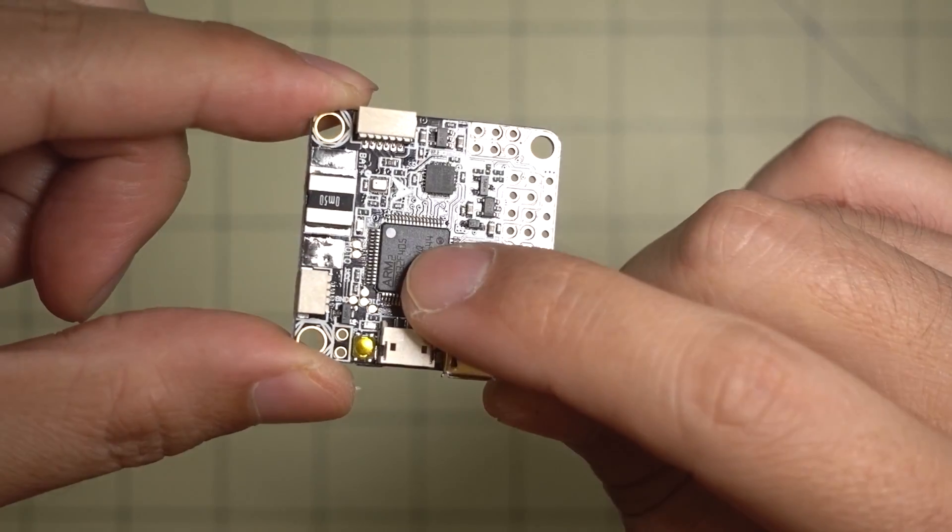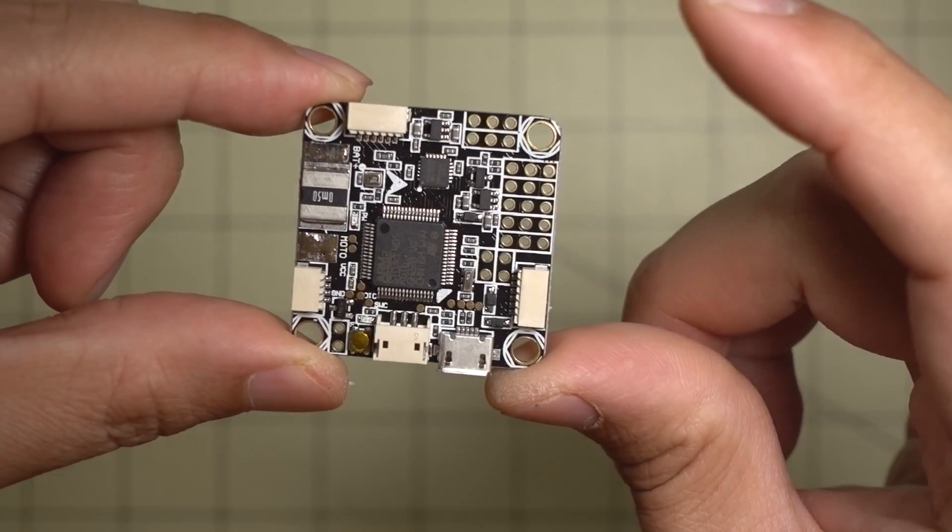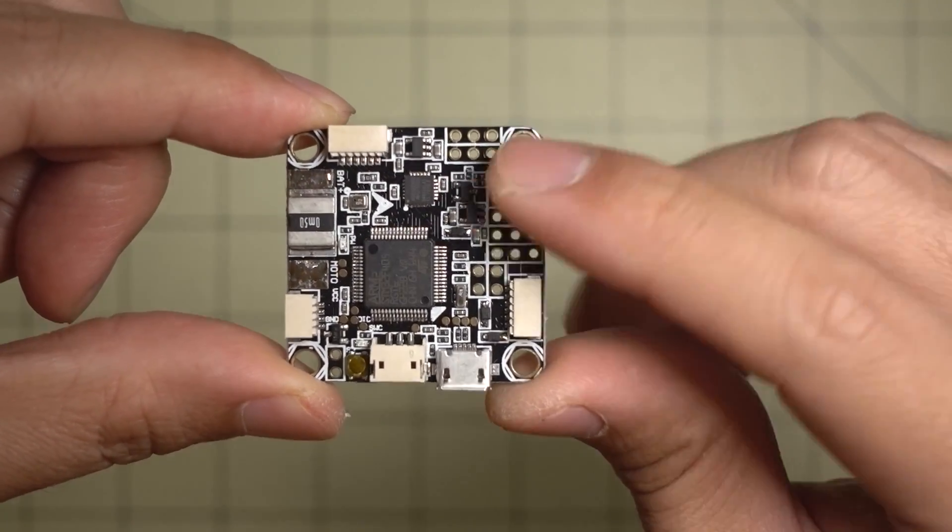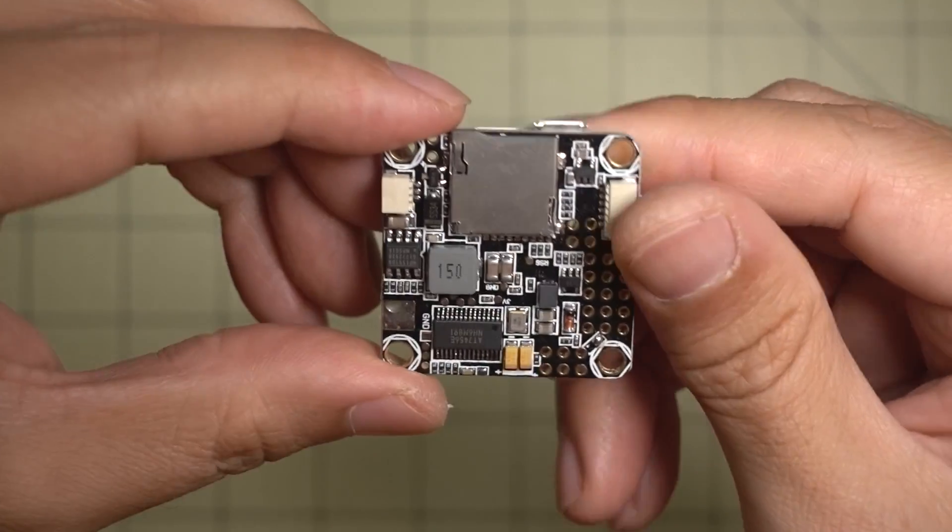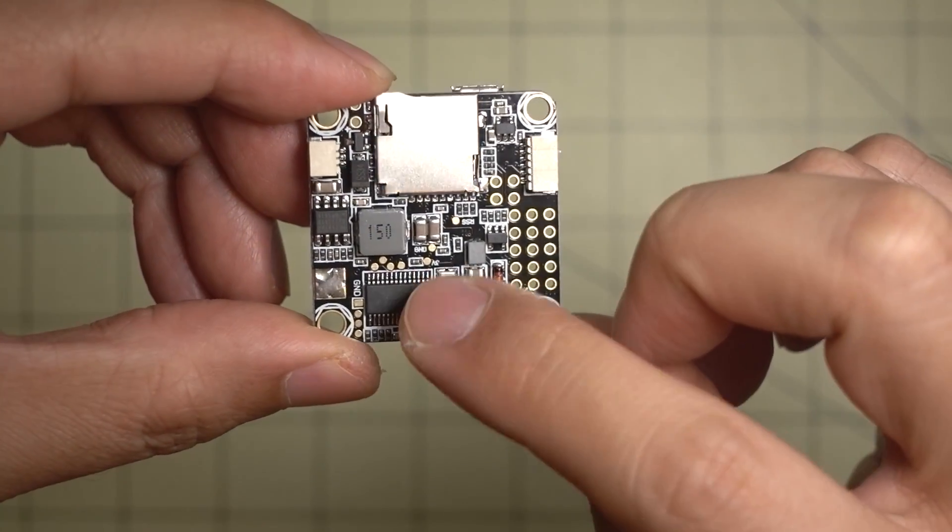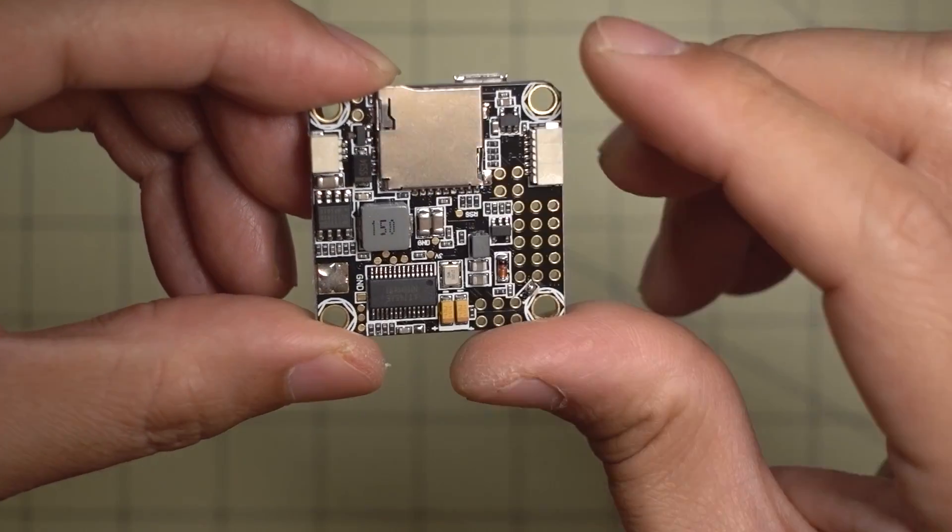This is an F4 processor. It's got the Betaflight OSD right back here, so it's really easy to configure your OSD.